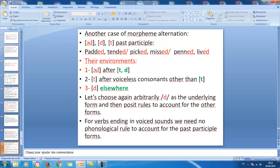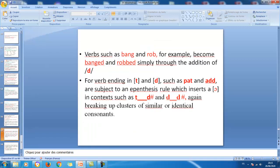This is seen in 'attended' and 'padded.' The second realization t is obtained after voiceless consonants other than t, and d is obtained elsewhere. Choosing d as the underlying form arbitrarily, we posit rules to account for the other forms. For verbs ending in voiced sounds, no phonological rule is needed — verbs like 'bank' and 'rob' simply become 'banked' and 'robbed.' For verbs ending in t or d, such as 'pat' and 'add,' an epenthesis rule inserts a schwa.